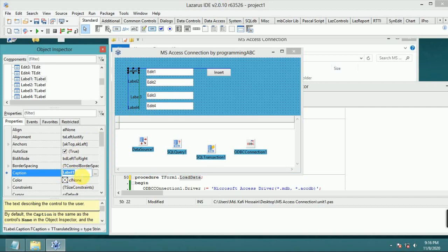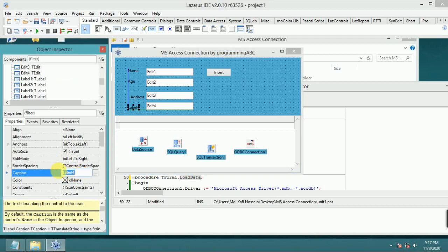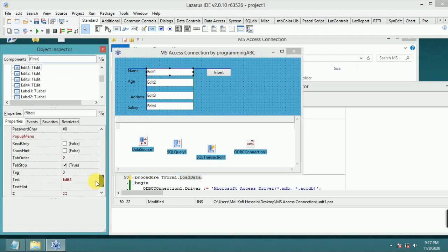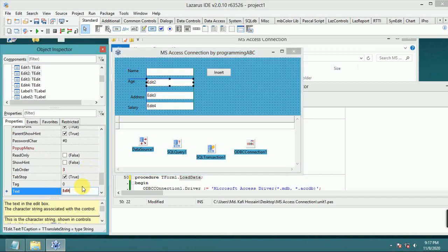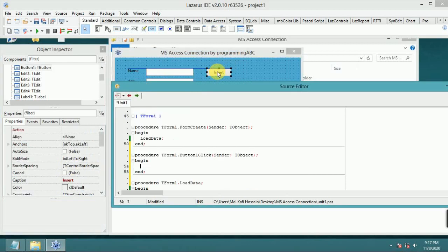The ID field is autoincrement, so it does not need to be filled in manually. The name field — I'll enter a sample value like 'Andre'. There is also an address field and a salary field. Now I will double-click the Insert button to write the insert handler.